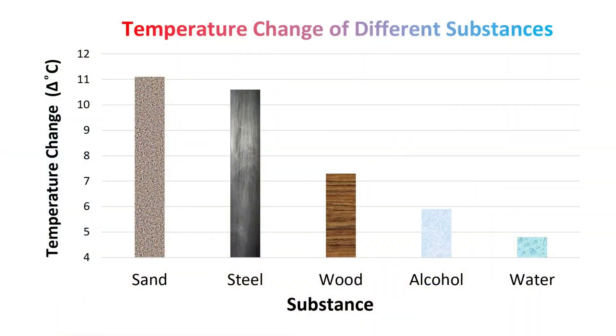Water doesn't change temperature very much, even when it's exposed to the same amount of heat as all these other substances. There are very few substances that can do what water does. But now what we need to do is learn how water affects heat in a system.